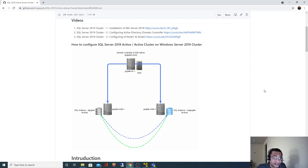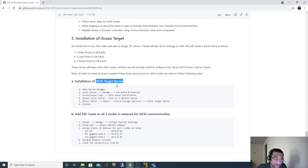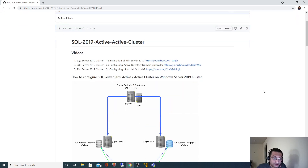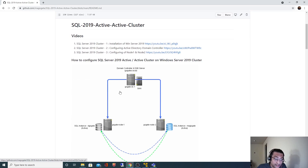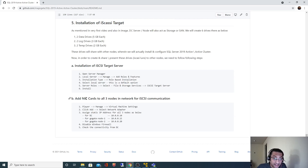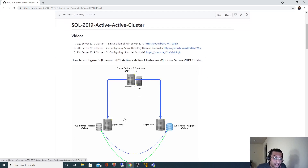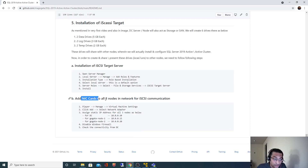In order to create that shared storage, we need to install the iSCSI target server. We are going to see that process in this video. That communication will happen via a separate IP address, and that's why we are going to add another NIC card. We will see each and every step here. To begin with, let's first add the NIC card to all three nodes and we will also assign the static IP addresses, which I have mentioned.